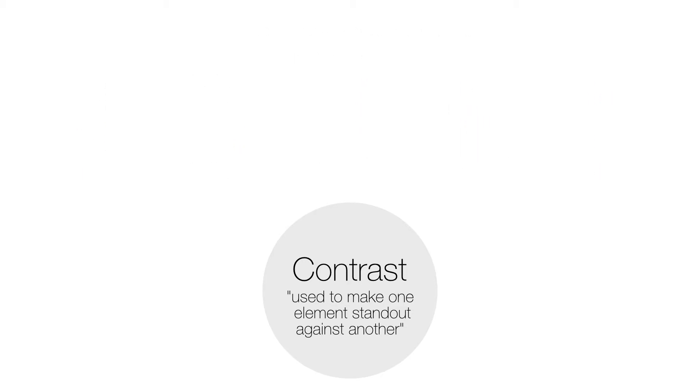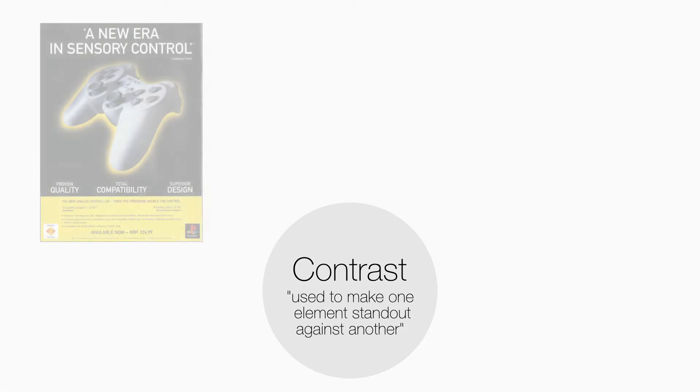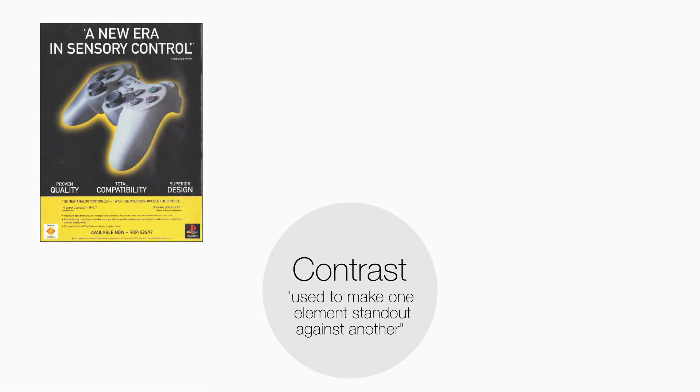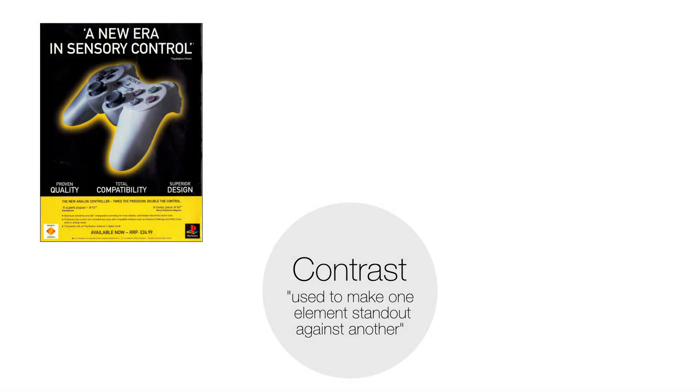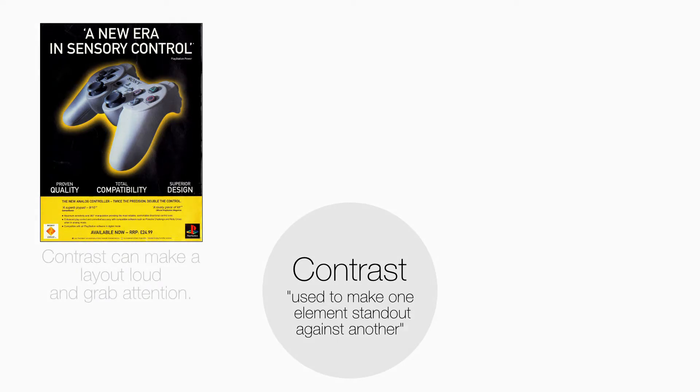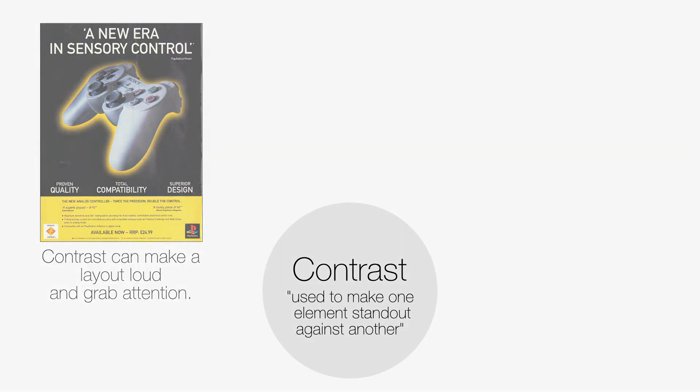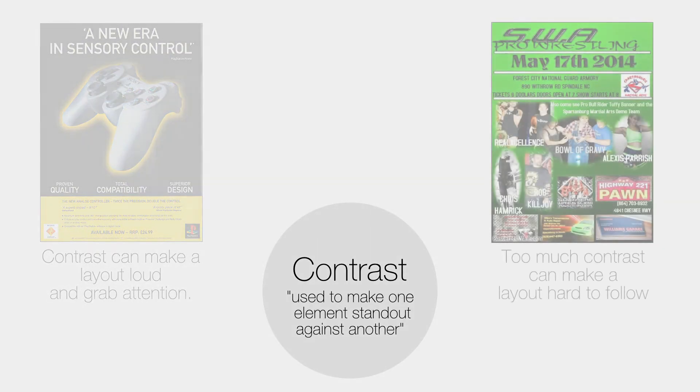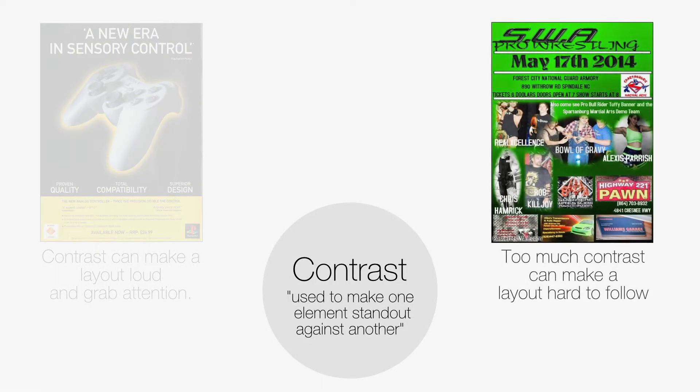Contrast can be a useful principle for a designer who wants a specific element to make a lasting impression on an audience. Contrast can make a layout loud and grab attention. Too much contrast can make a layout hard to follow, rushed and unthought.